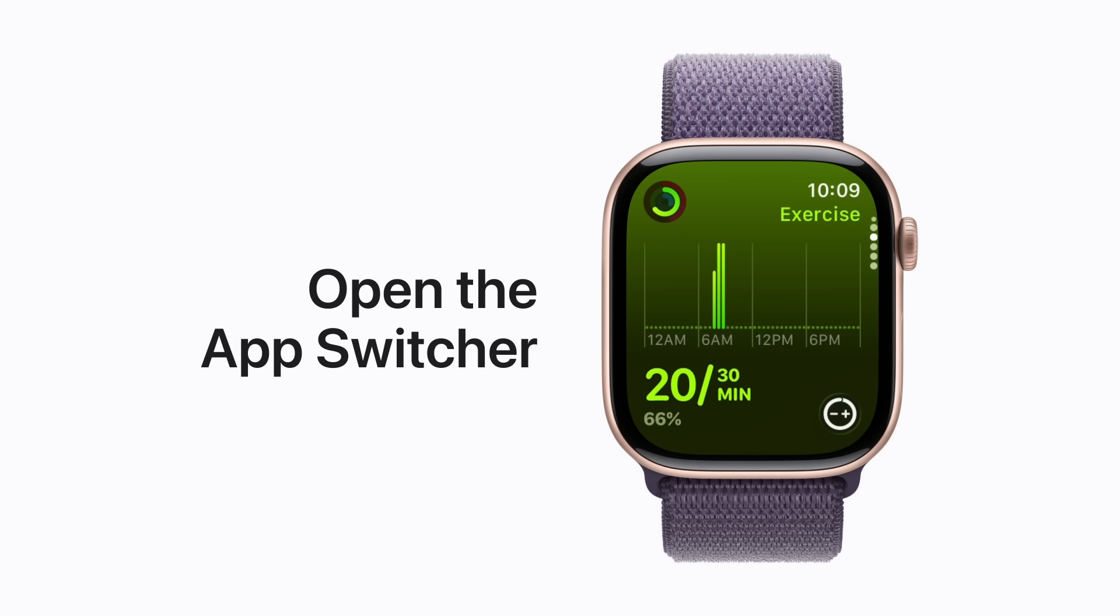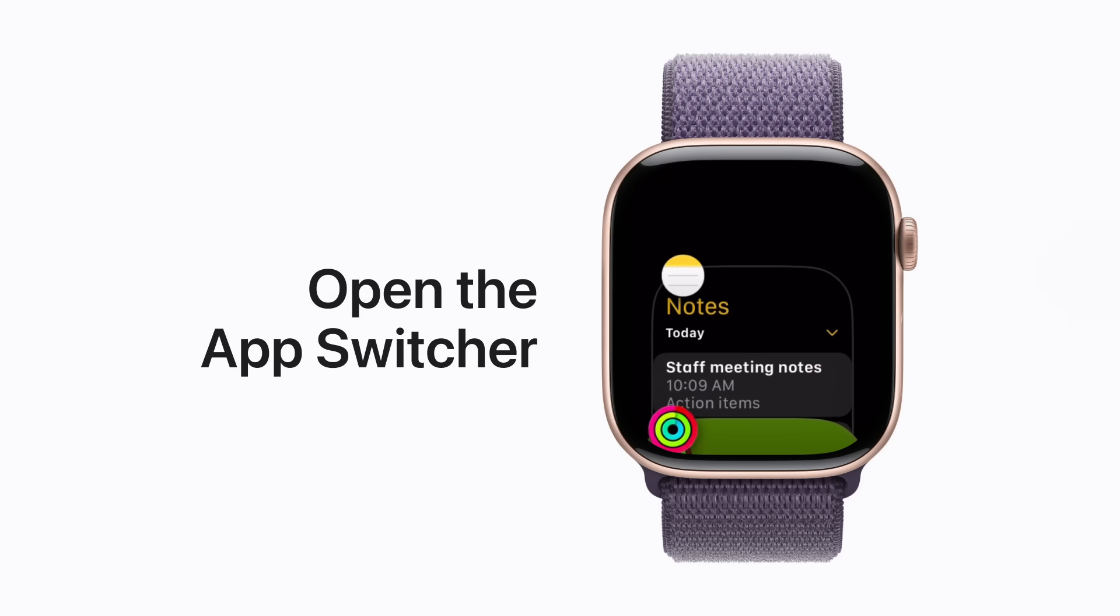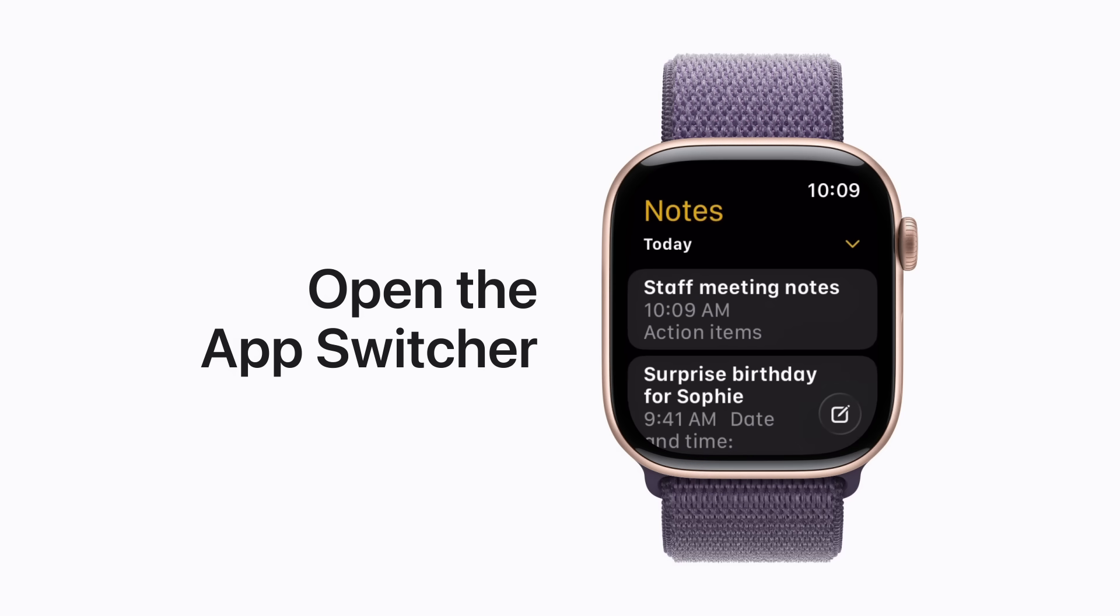To view all the apps you've used recently, double-click the digital crown to open the app switcher. You can tap an app to reopen it or scroll to view more. Notes is new to Apple Watch starting in watchOS 26. Let's tap it and check it out. Nice!